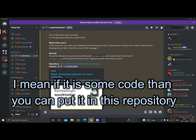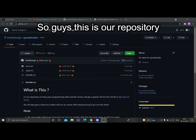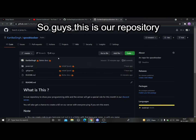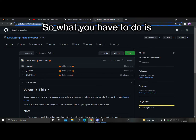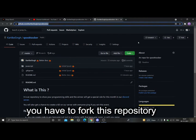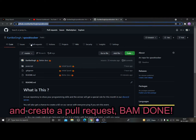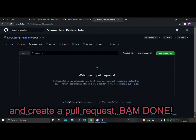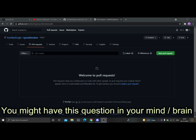You can put your creation in the Discord channel called 'spooktuber', or if it's code, you can put it in this GitHub repository. I'll show you — here it is. What you have to do is fork the repository, create your code, then create a pull request, and you're done.